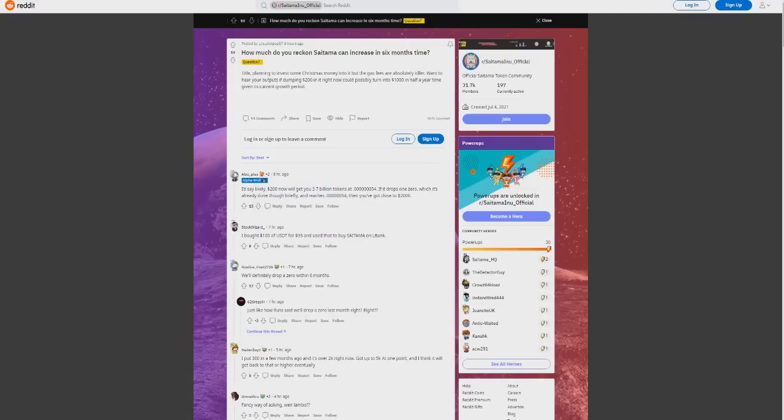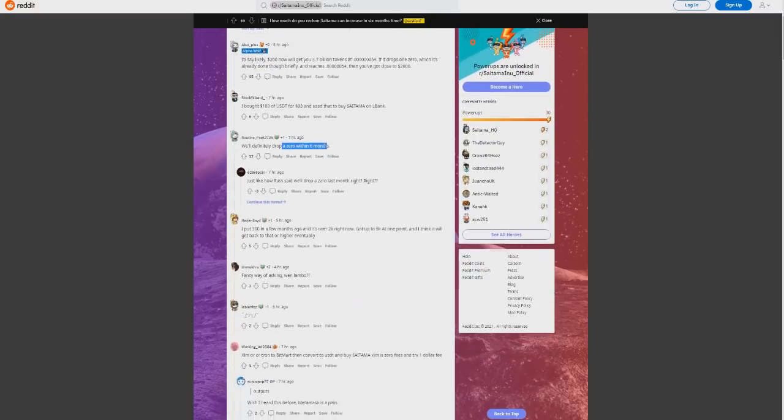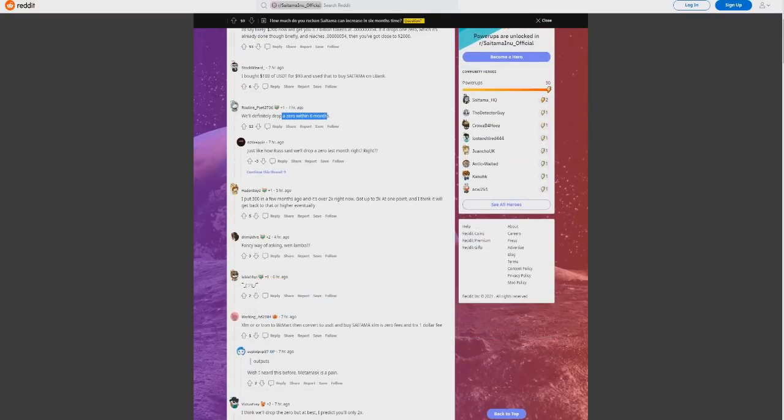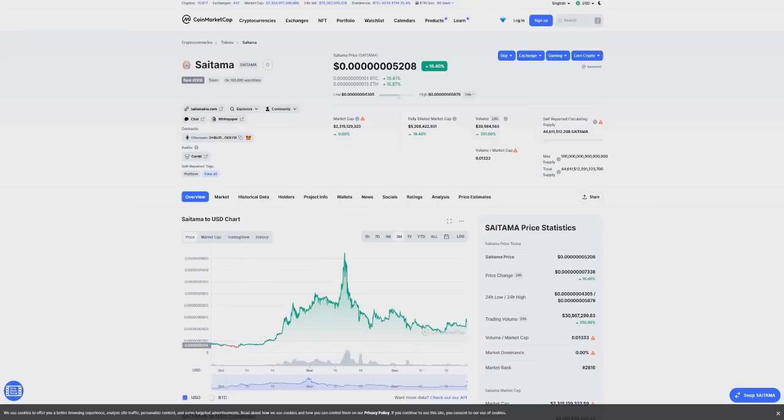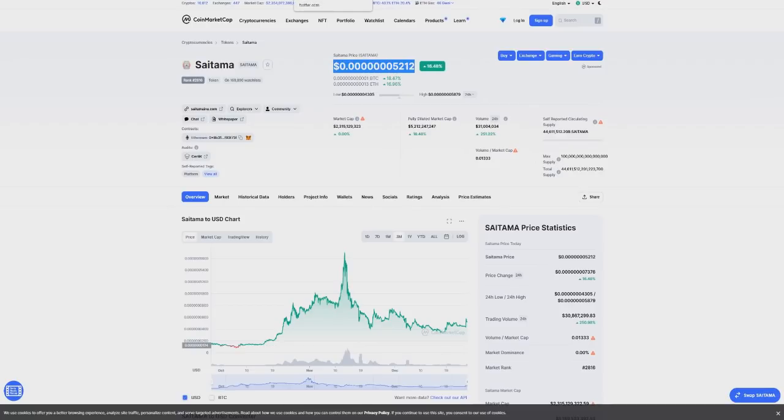This is what people are predicting in six months. Some people are saying we're going to drop a zero within six months, some people are saying we're going to drop a couple of zeros. Lots of different opinions here. In my personal opinion, I think we're going to drop a zero by the end of January. I think we're going to drop one of those zeros off before the end of January. This is just my prediction.